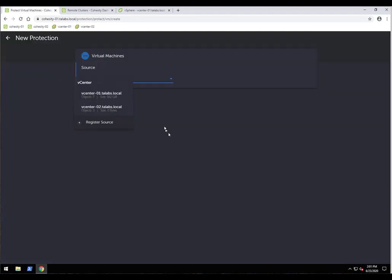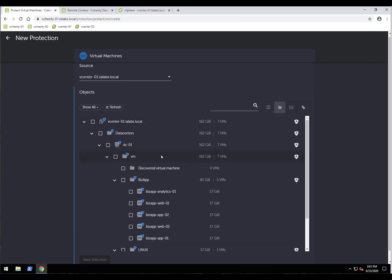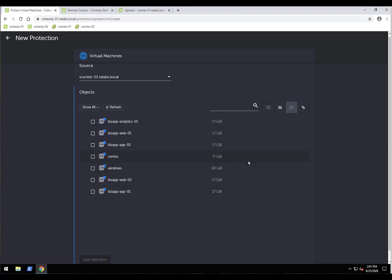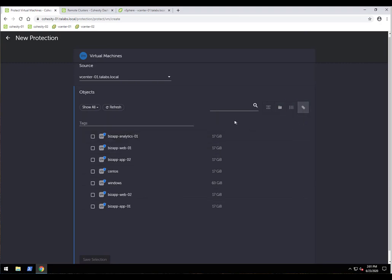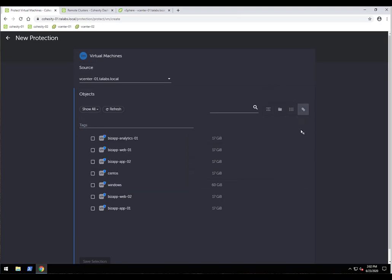With VMware environments, we call the VMware APIs and pull everything from vCenter, so the interface looks very familiar. We offer several views: a physical hierarchy layout, a folder view similar to vCenter templates and folders, a flat VM listing, and vCenter tags. The tags view lets you select VMs by tag — for example, all Linux VMs — provided you've applied vCenter tags to your VMs.